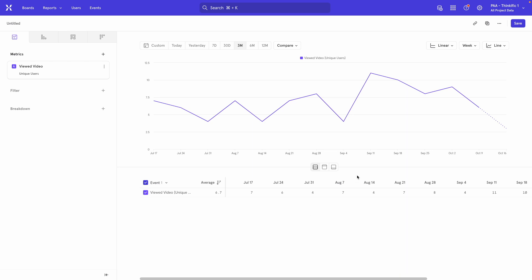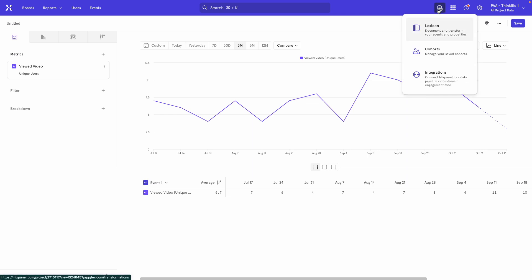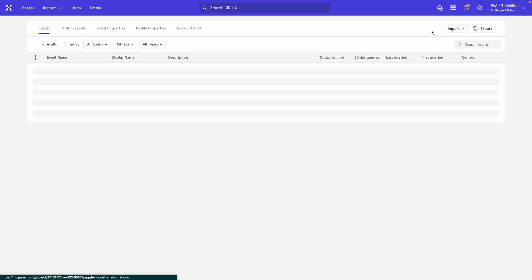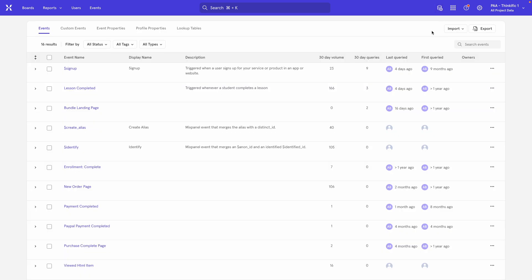To do this, I will come over here to the top right of the screen and click on the Data Management button and select the Lexicon option.